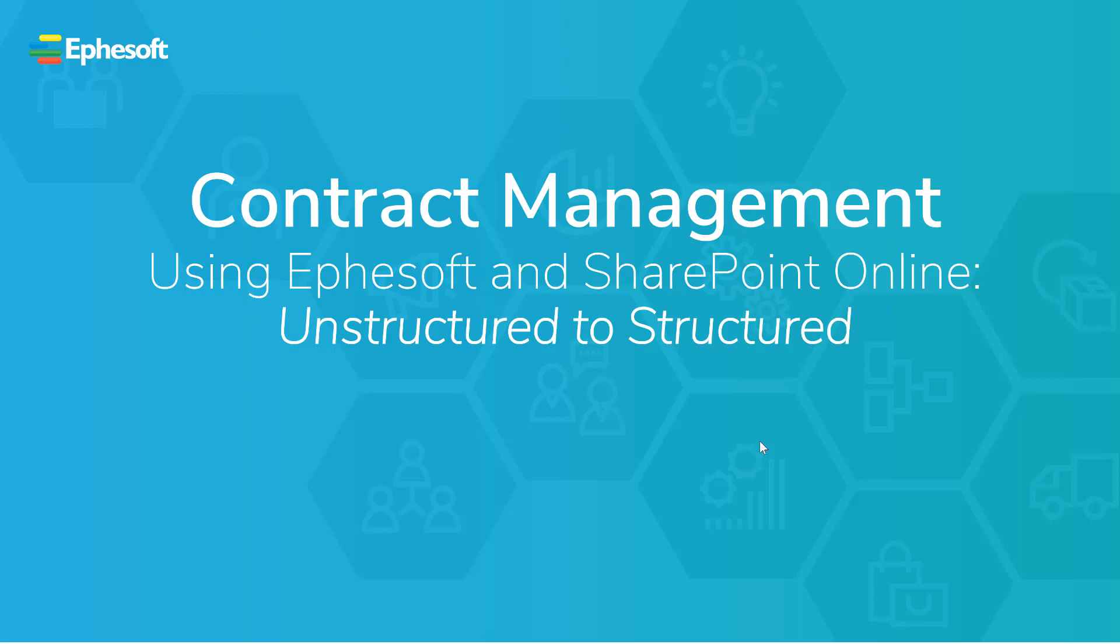In a nutshell, we'll turn unstructured contract data into structured output.